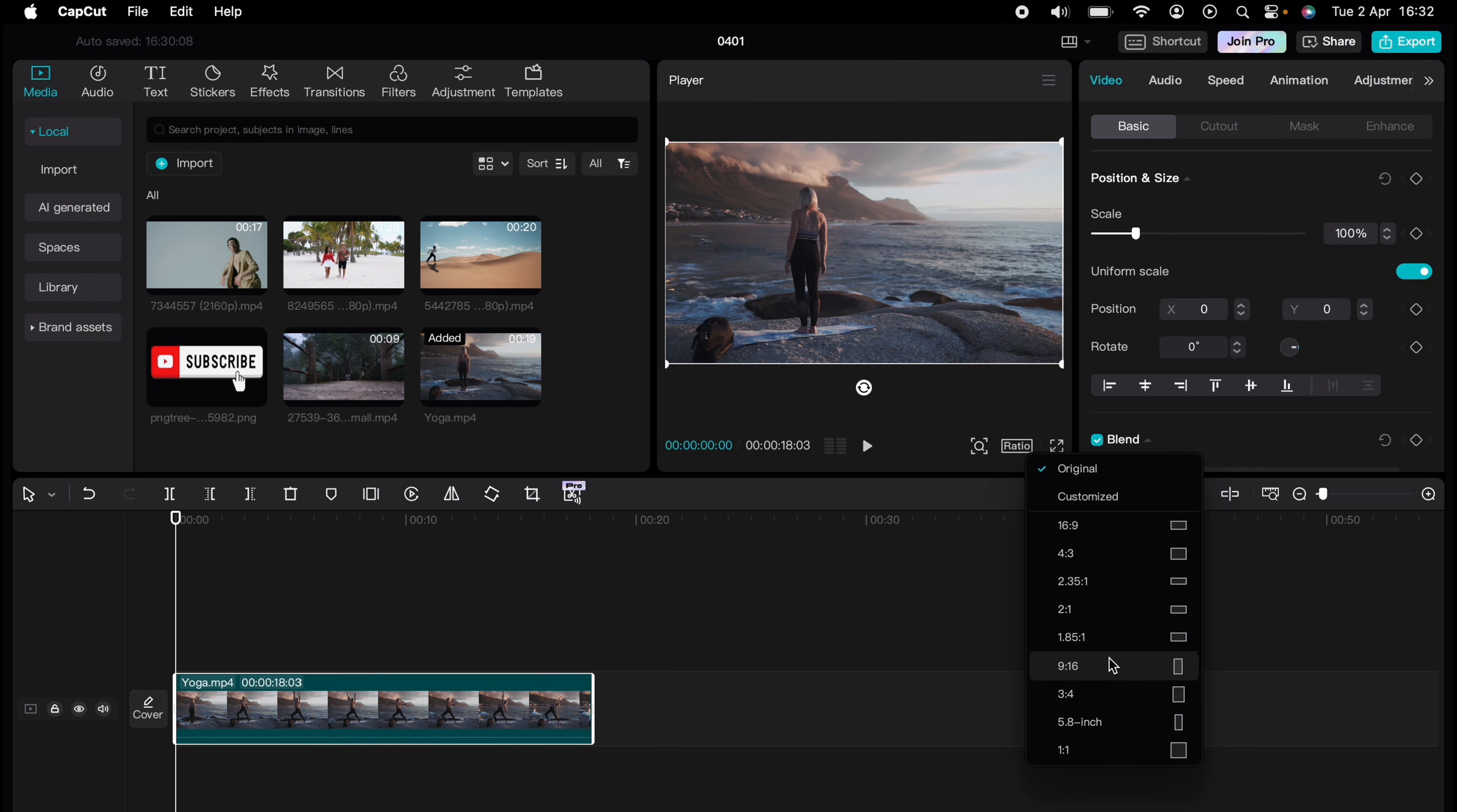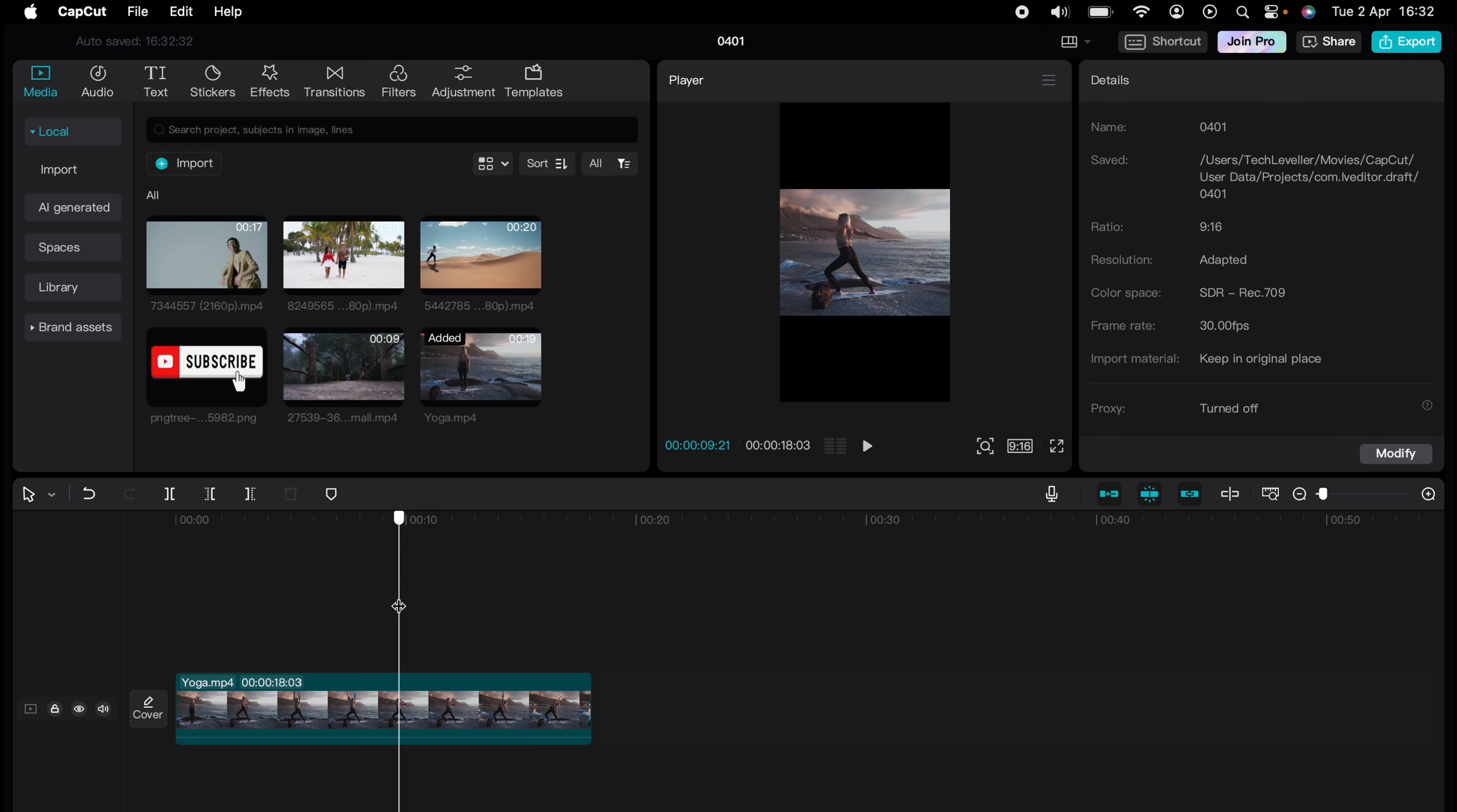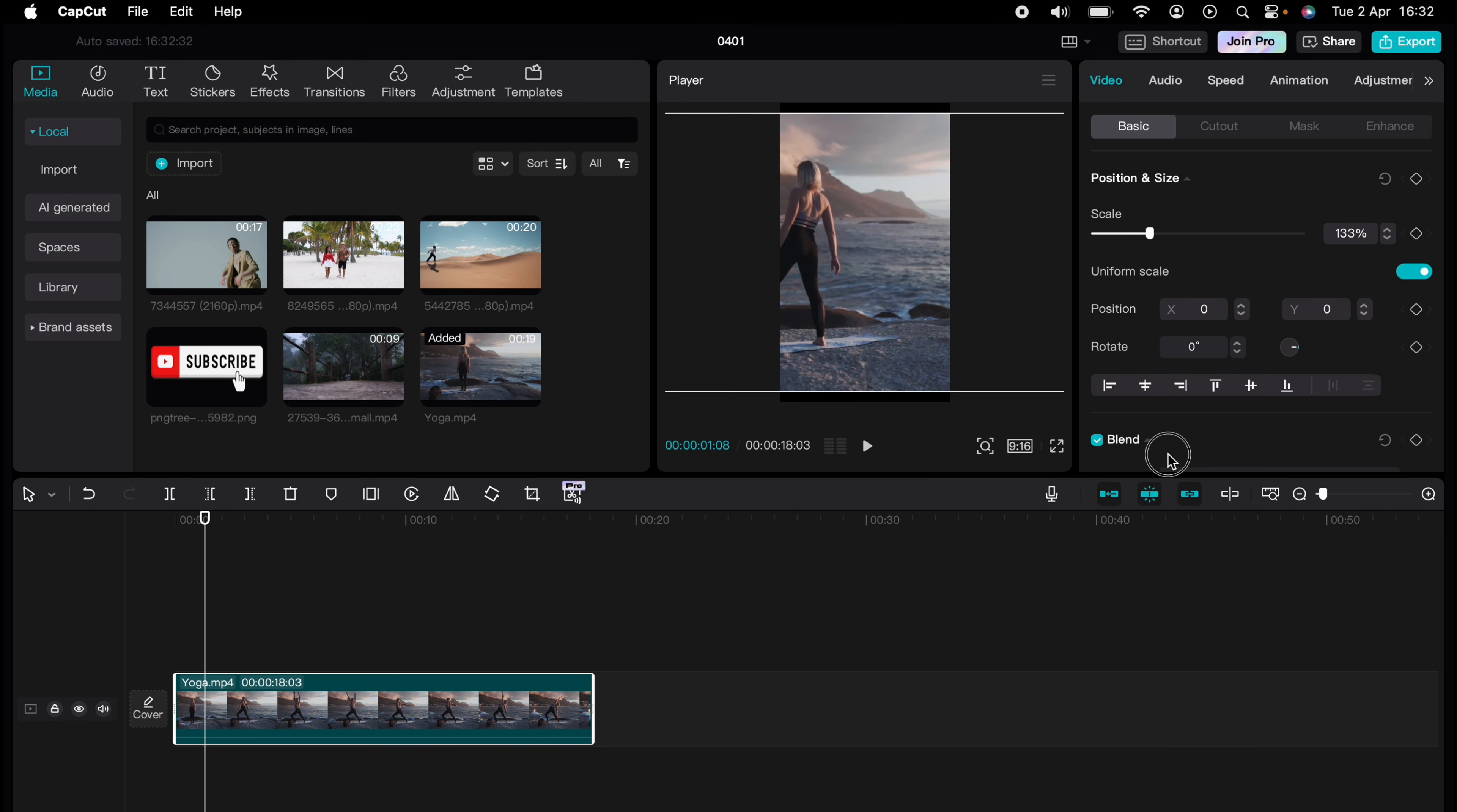16 by 9, 4 by 3, and for instance TikTok's 9 by 16. As you can see, if you change it to 9 by 16 it will not fit the whole screen. So you'll need to stretch it out like that.